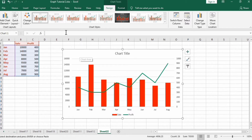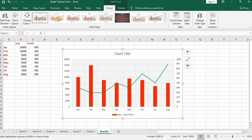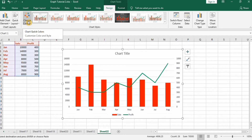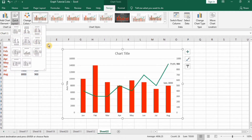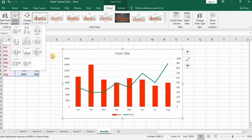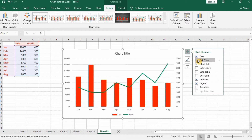First, resize the chart so it is more visible. You can see different chart styles available by default in Microsoft Excel — you can use any of them, change colors using the color option, and explore quick layouts. I'll click the plus icon and enable Axis Titles.